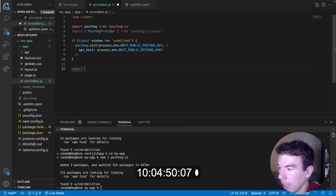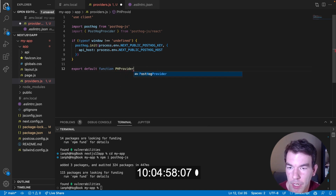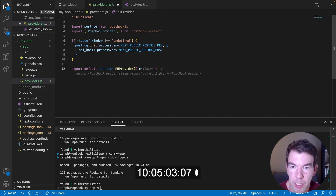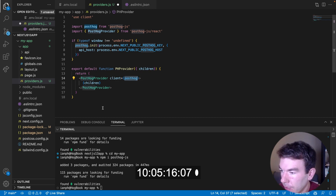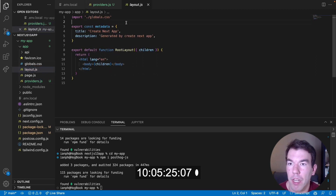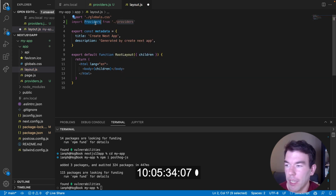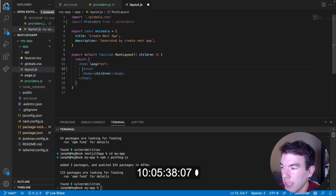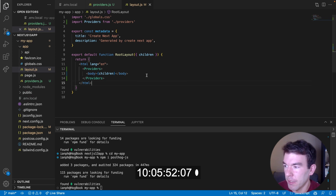Then we'll export a default function called `PHProvider` — a different name than the provider we're setting it up inside of. It takes children components and returns the PostHog provider with a `client` prop set to `posthog`, with the children inside it. Next, we go into the `layout.js` file and import providers from providers. We'll wrap our body in the providers component, so the PostHog provider will be wrapping the layout body component.